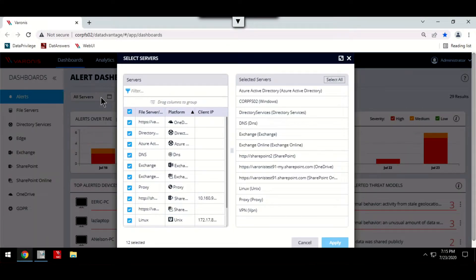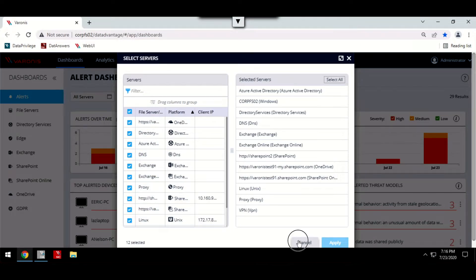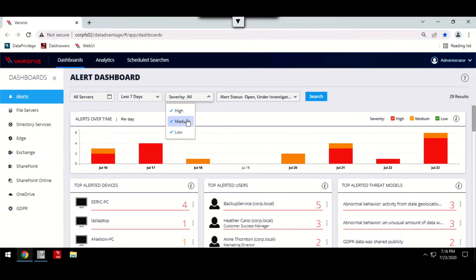The dashboard also has some useful filters, so we're able to focus our results to see alerts from a particular server or even allow us to steer our attention towards alerts with a higher level of severity.